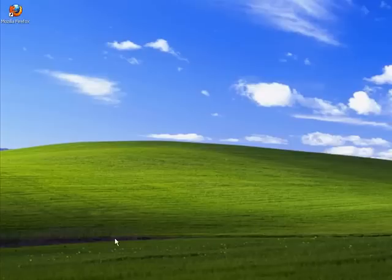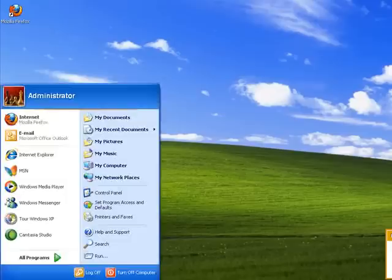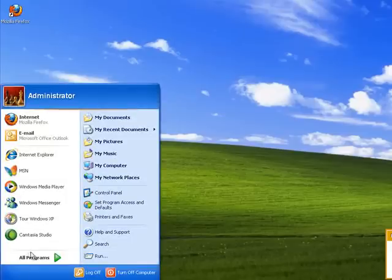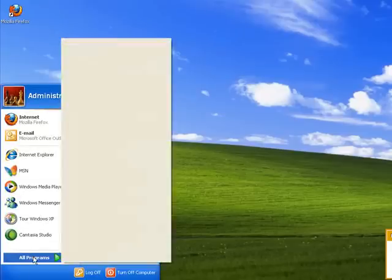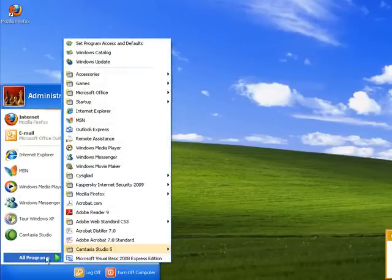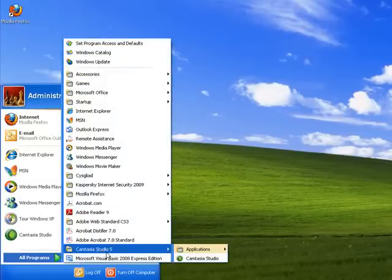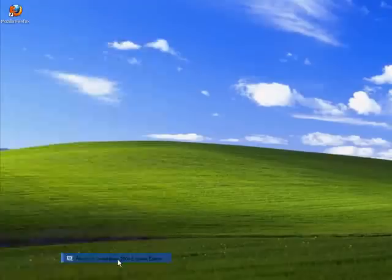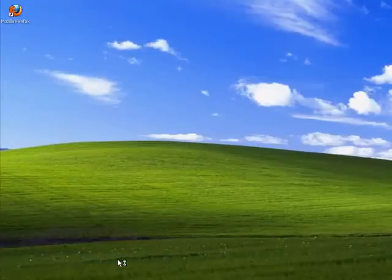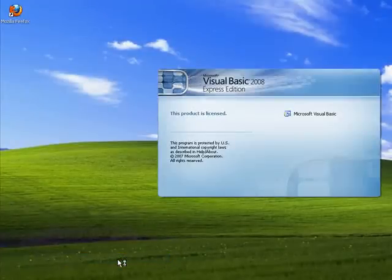Now to run it, you just go down to your Start menu, go to All Programs, and you'll have it installed there. Visual Basic 2008 Express Edition. Open it up.